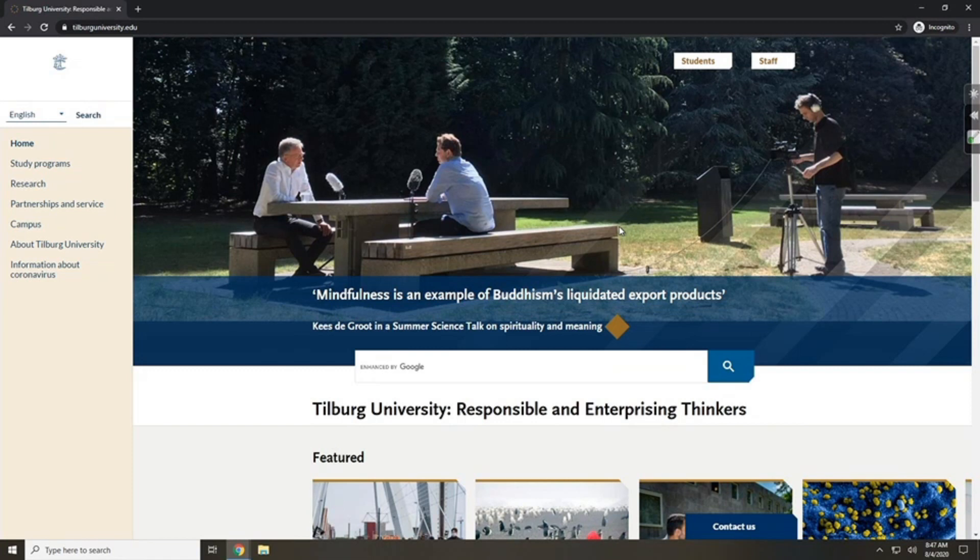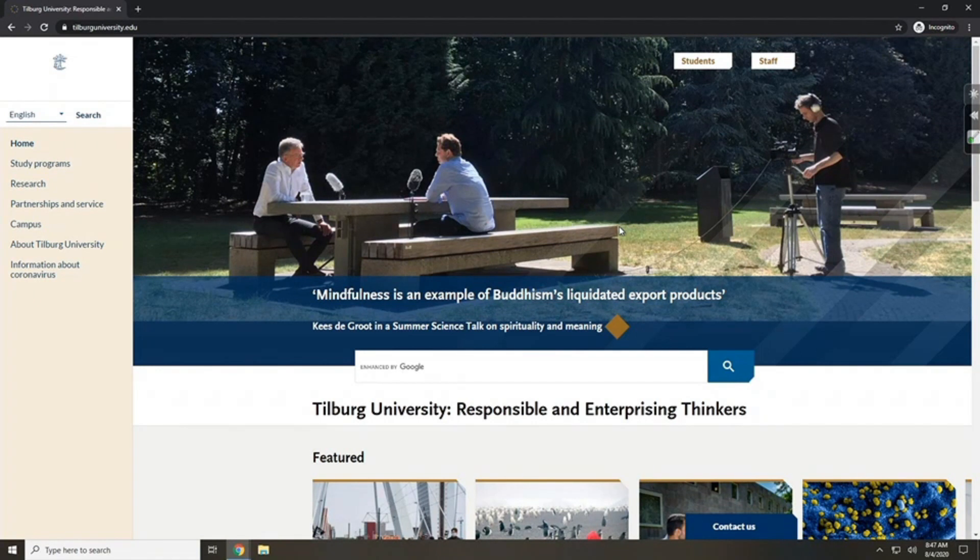Welcome to a new instructional video for Tilburg University. This video will show you how to log in on OSIRIS.